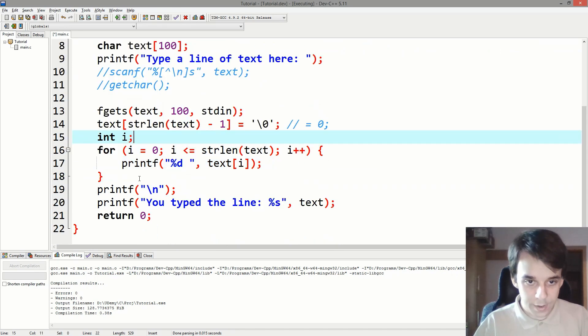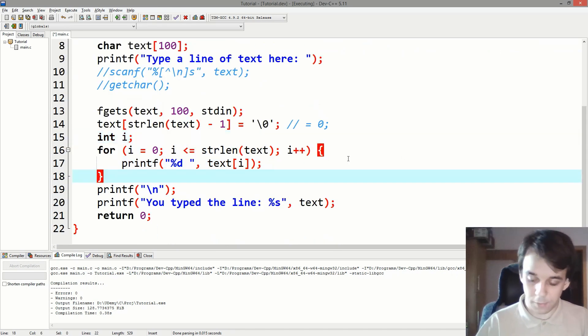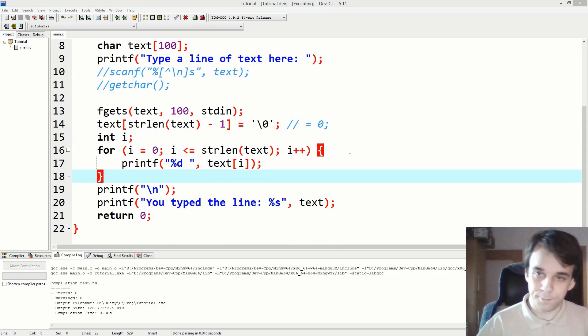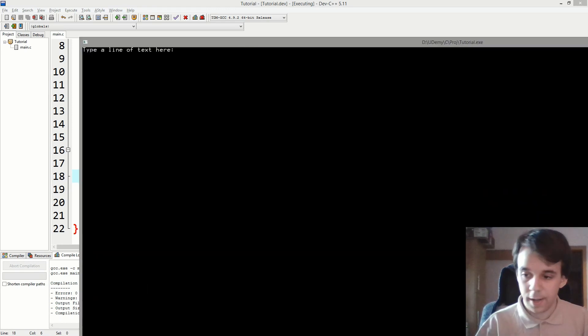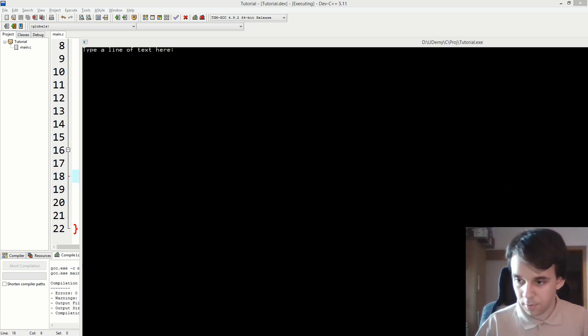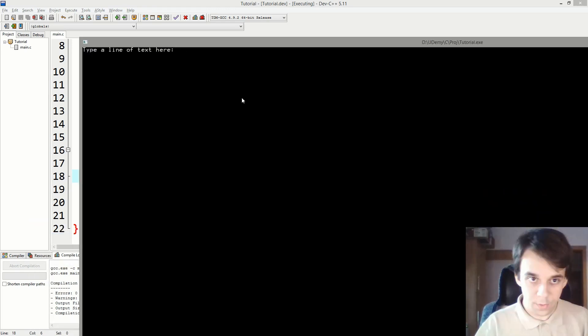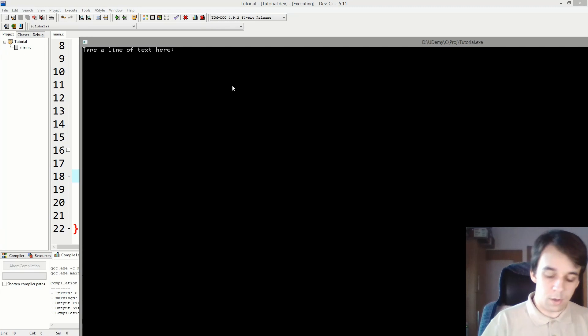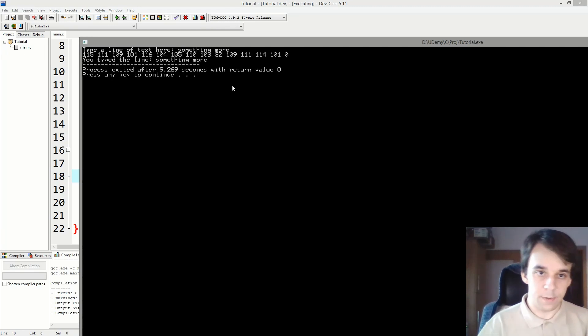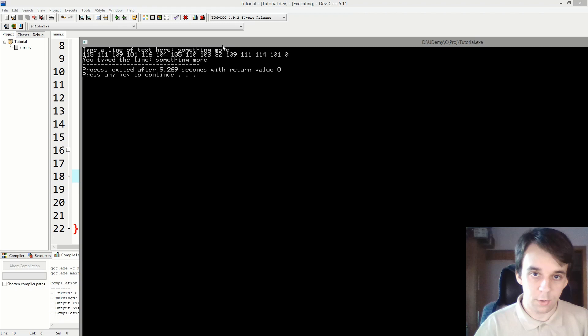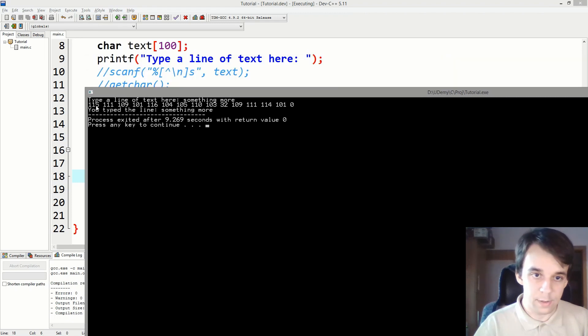And now if I try to run this, line of text, let's see. Something more. If I type in "something more" here, you will notice that we don't get a 10 at the end here, right?